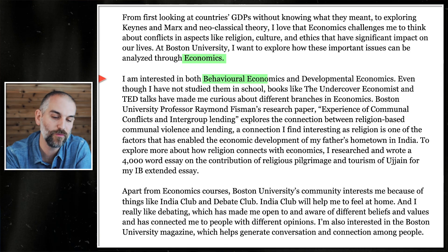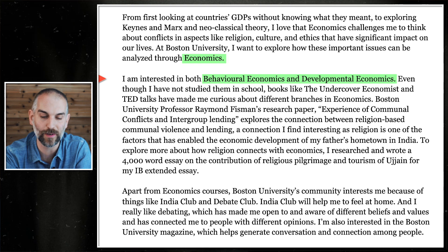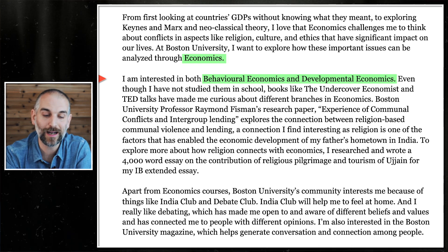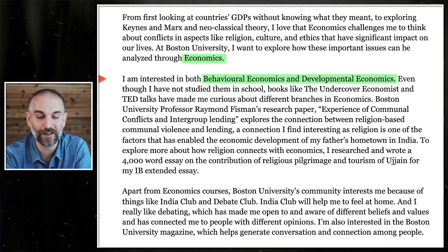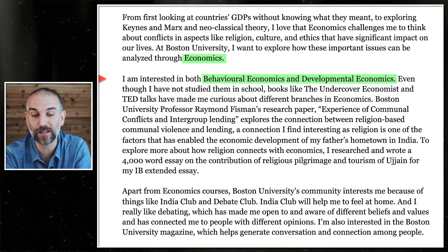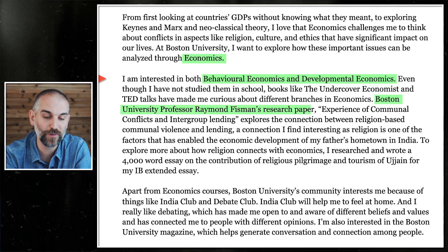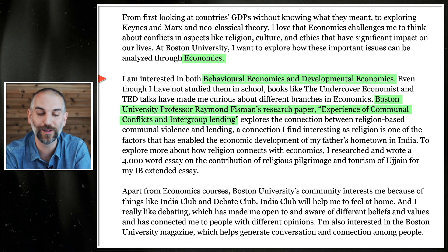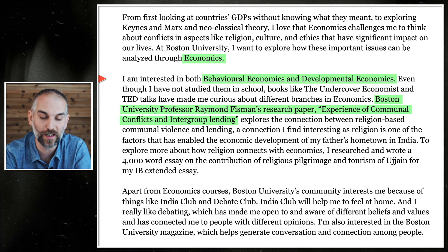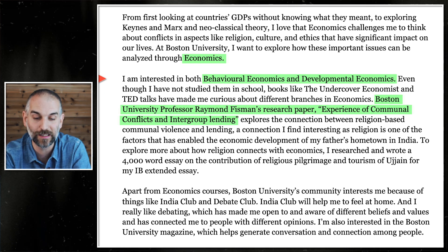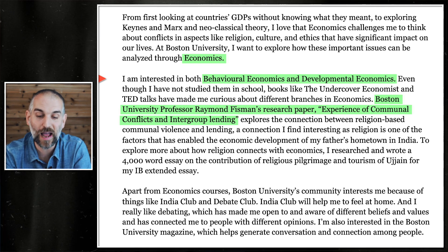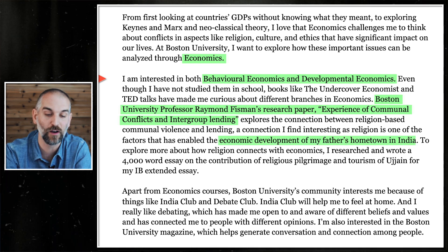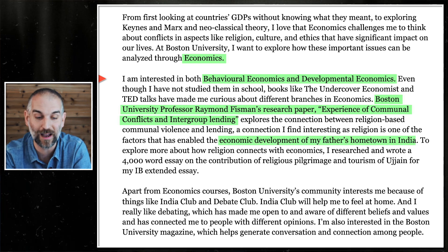Next paragraph of the example: 'I'm interested in both behavioral economics and developmental economics. Even though I've not studied them in school, books like The Undercover Economist and TED Talks have made me curious about different branches in economics. Boston University professor Raymond Fissman's research paper, Experience on Communal Conflicts and Intergroup Lending, explores the connection between religion-based communal violence and lending — a connection I find interesting as religion is one of the factors that has enabled the economic development of my father's hometown in India.'